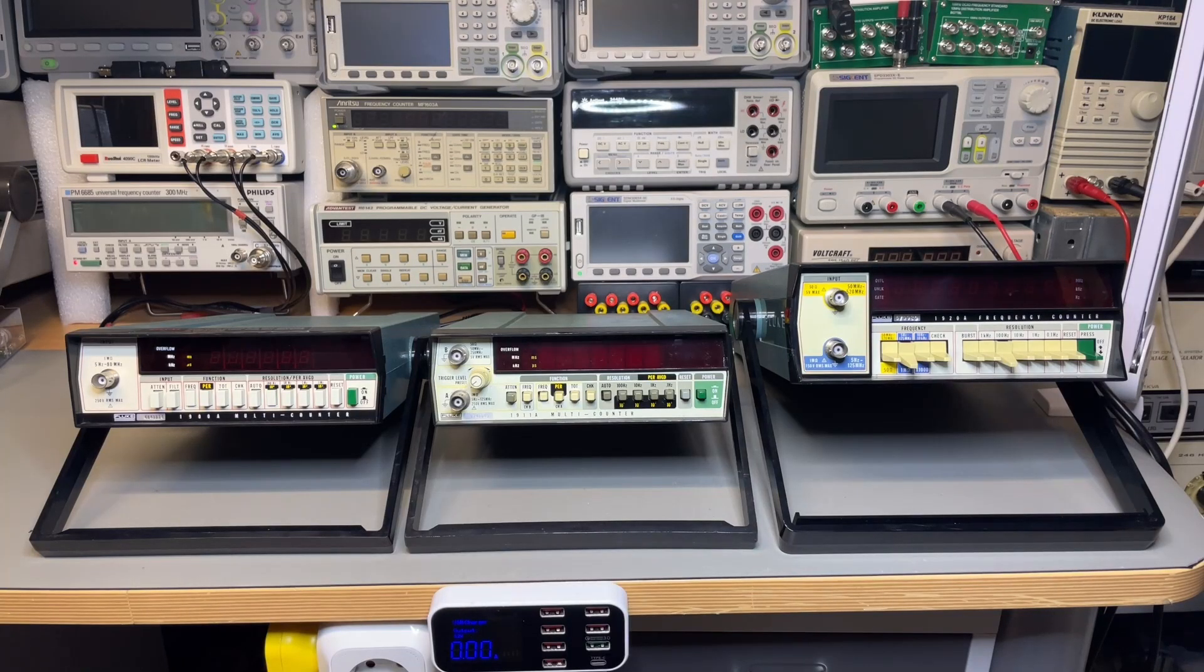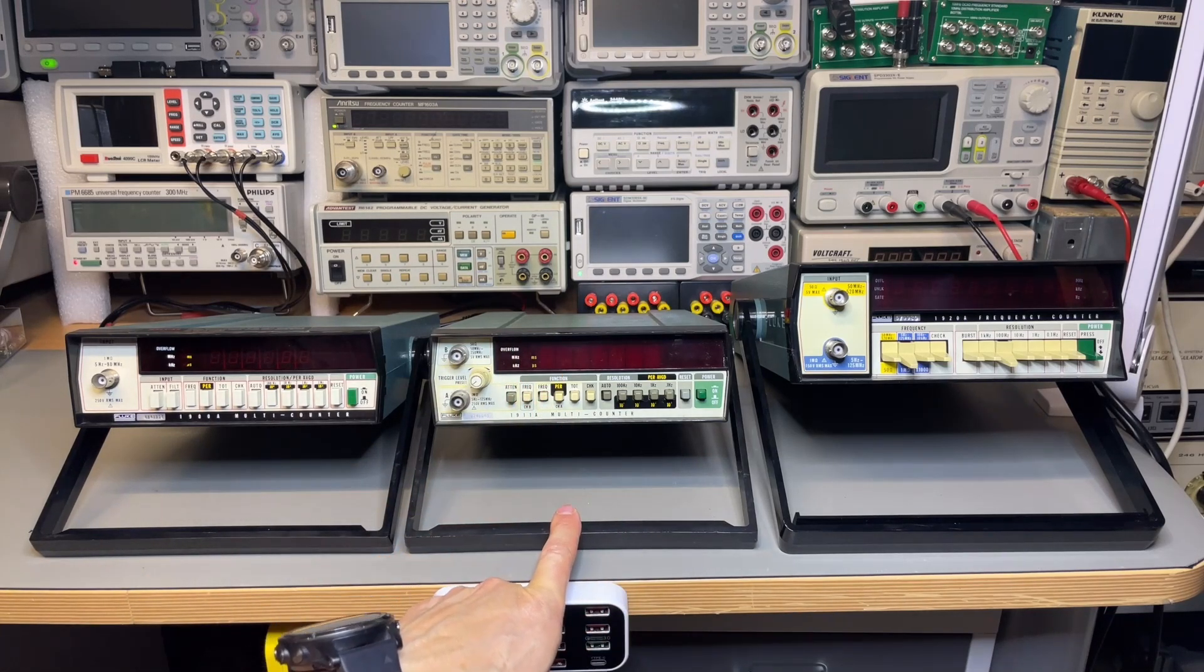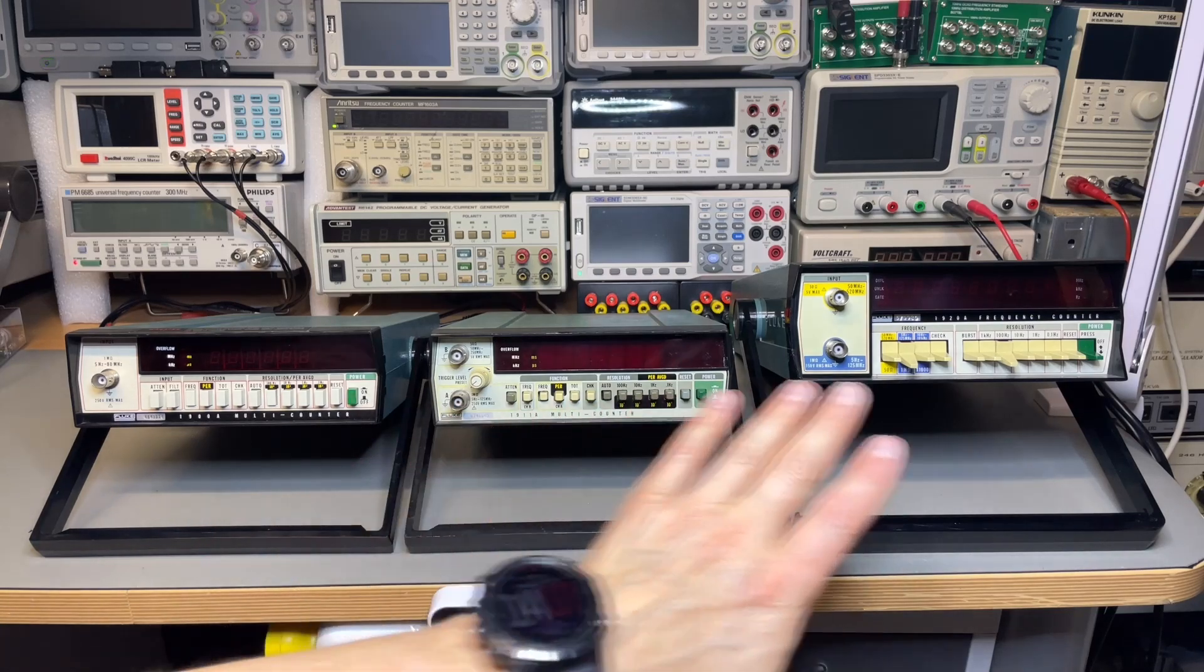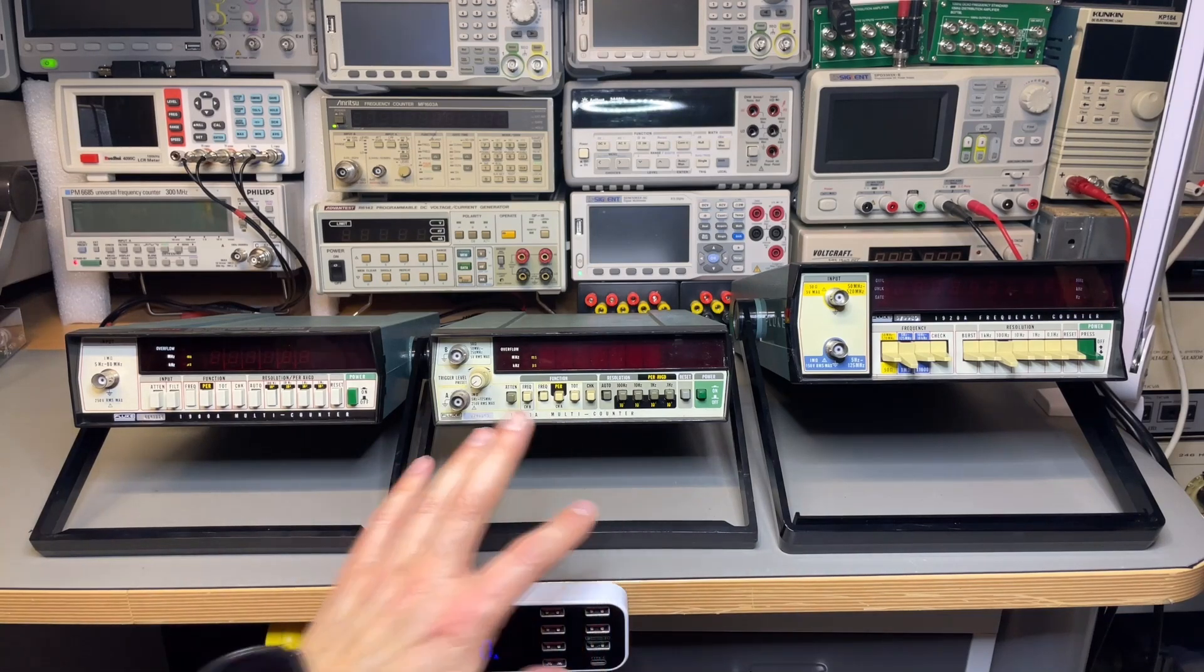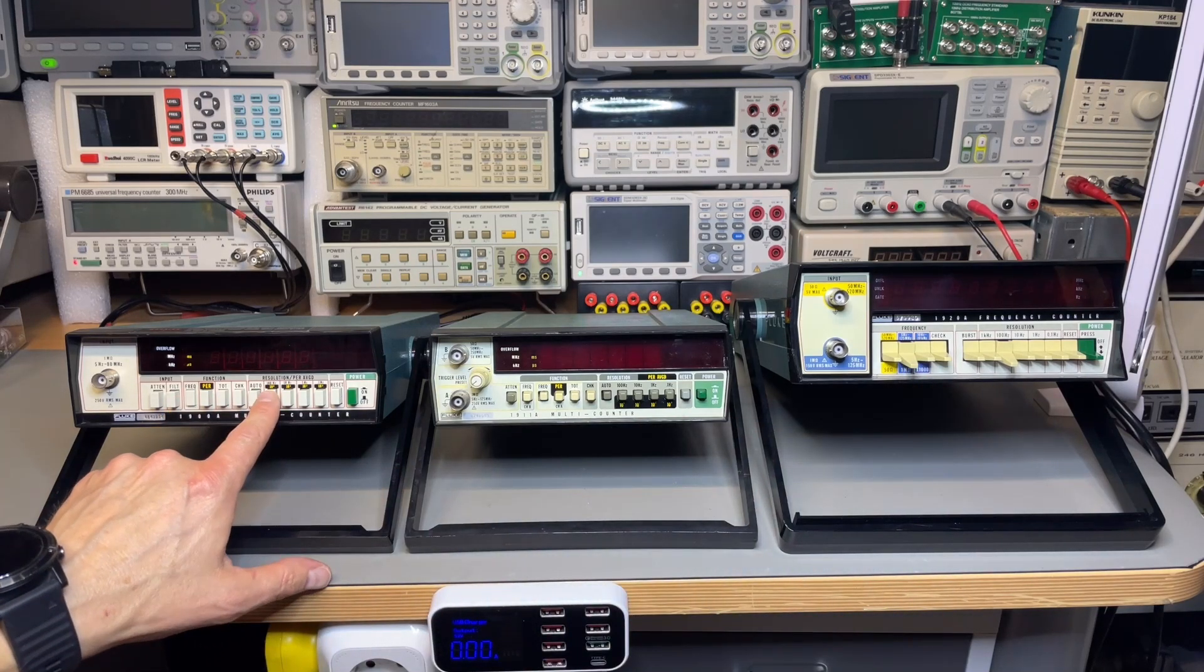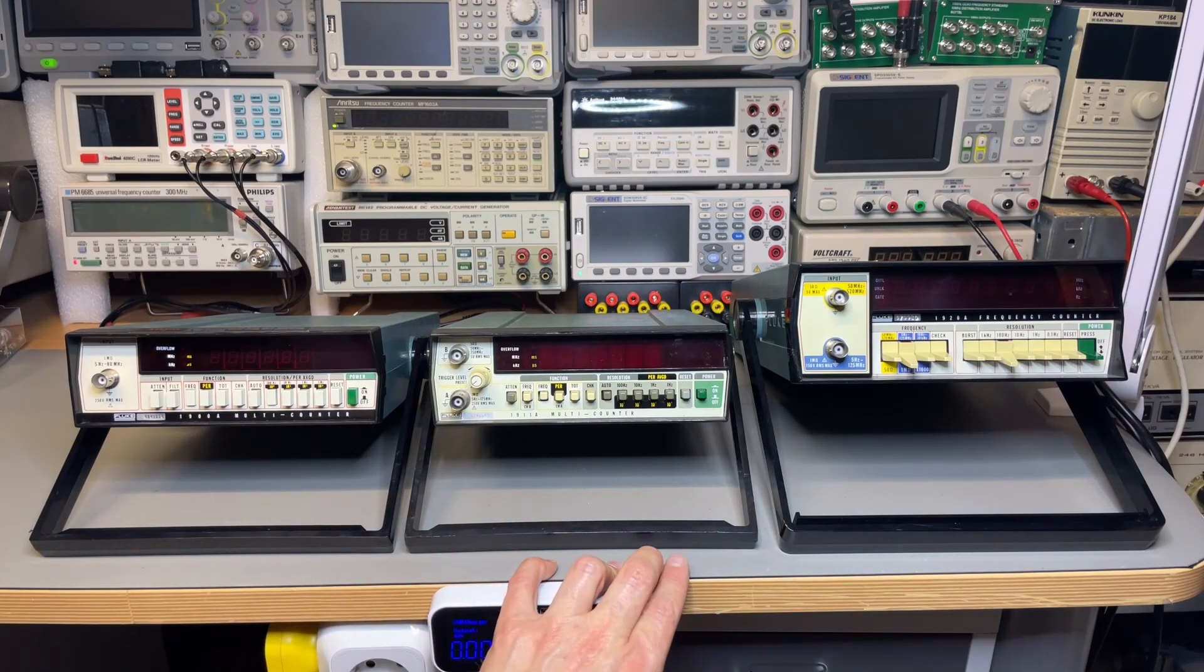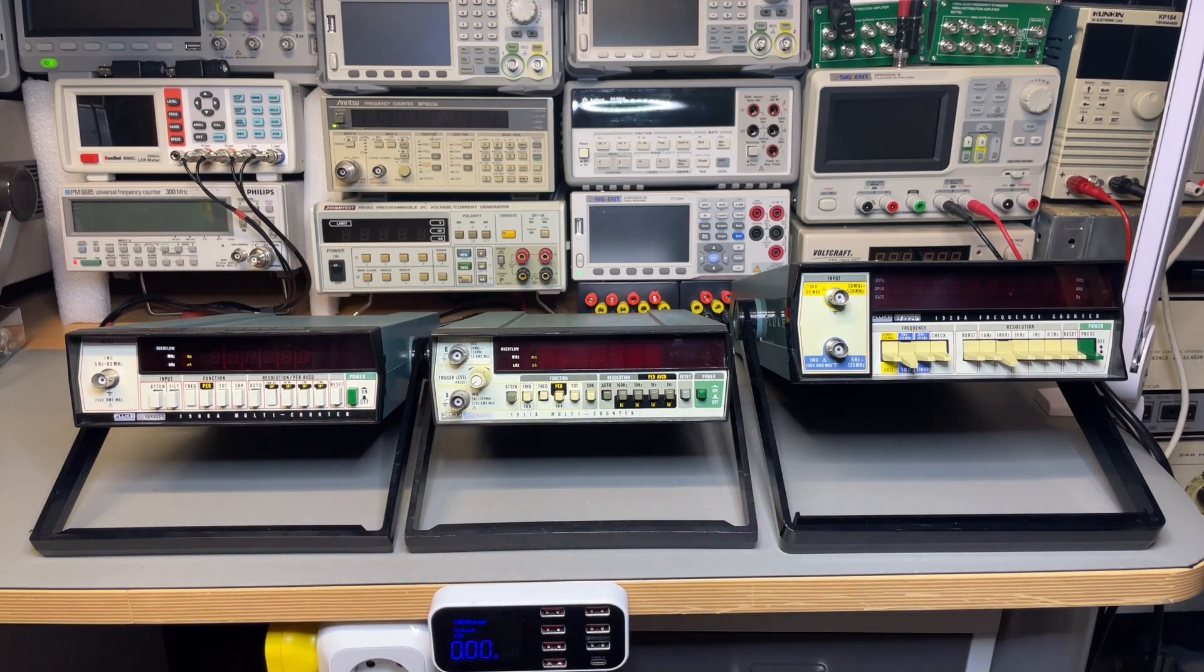Here we have the 1900s - this is the normal 1900, the 1910, 11, and 12, and here is the 1920. Looking at the design, I would probably think this one came first, then this one, and then this one. You can see the classic push buttons, and this is like the 8000 series multimeters. Think of middle 70s for all of them, between 70 and 80.